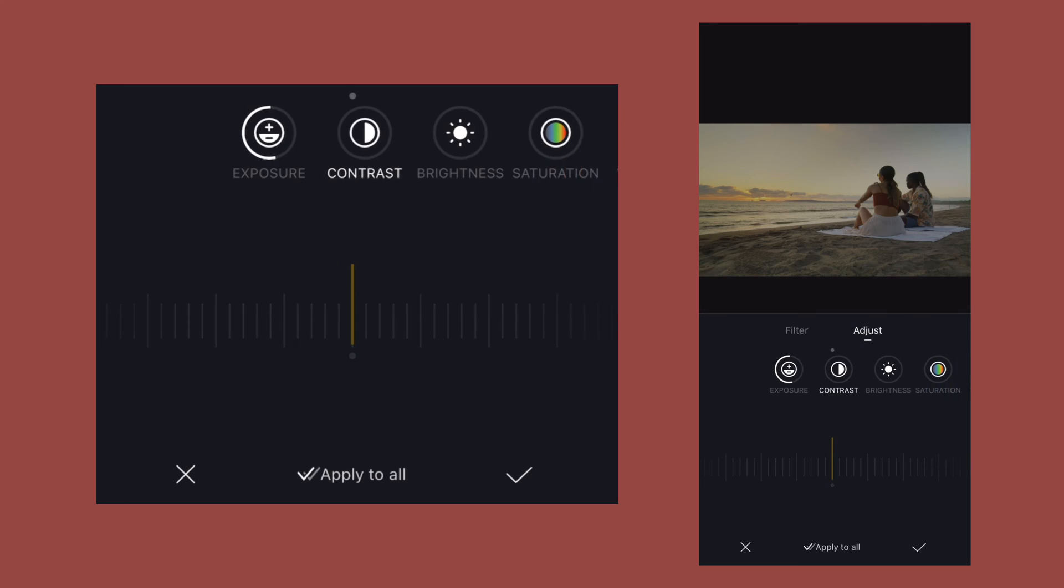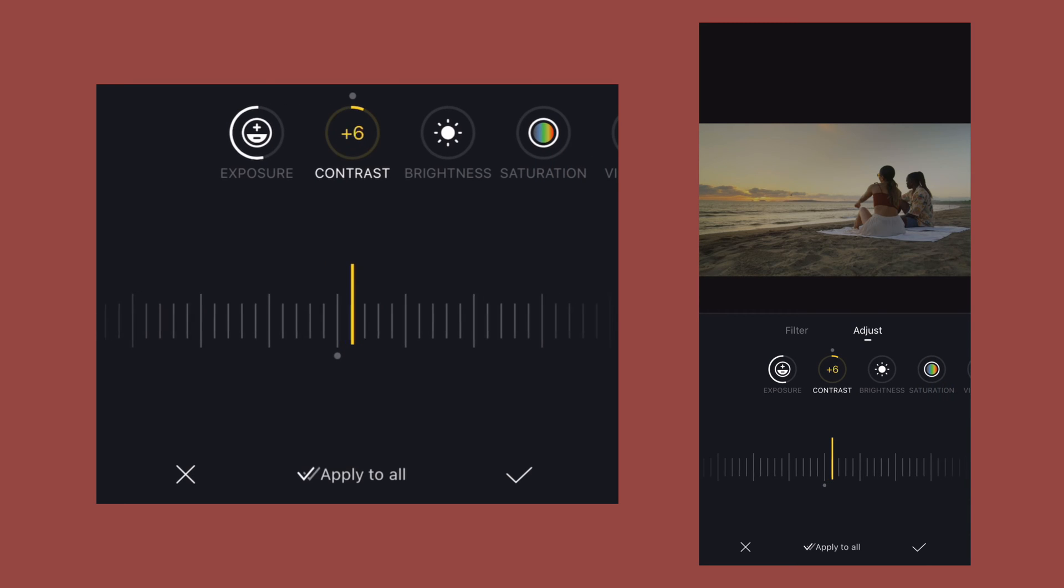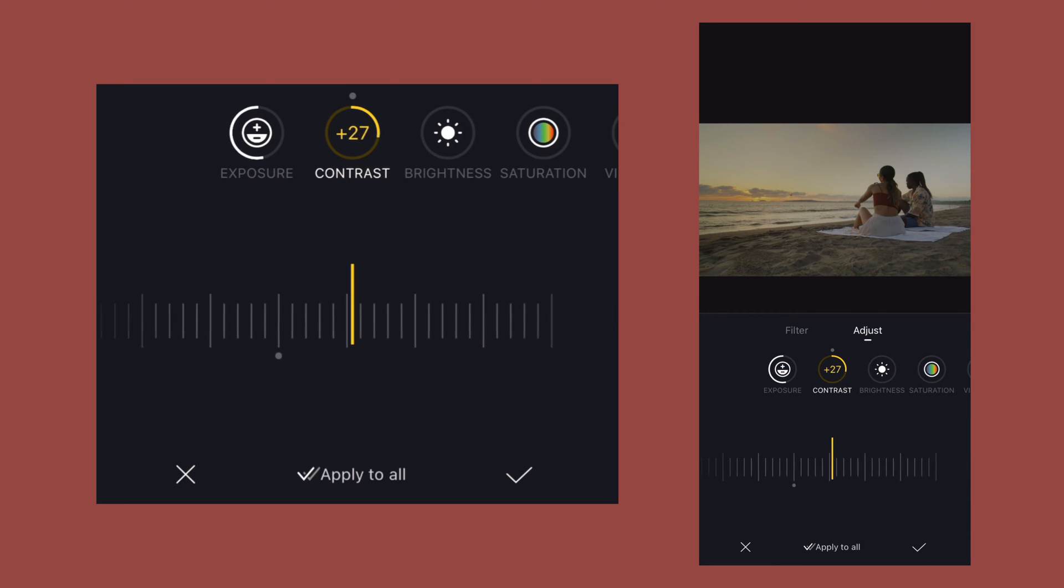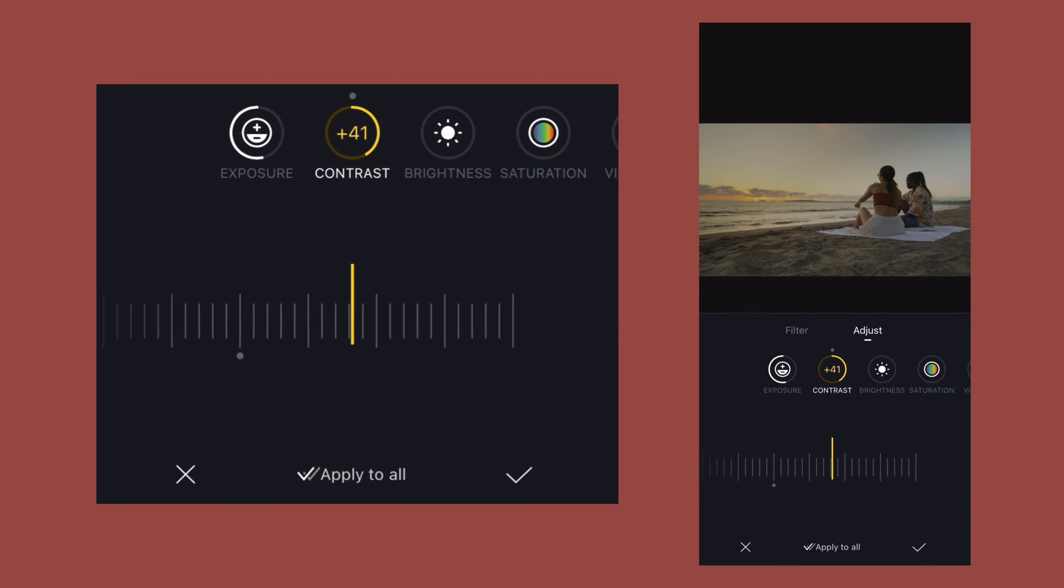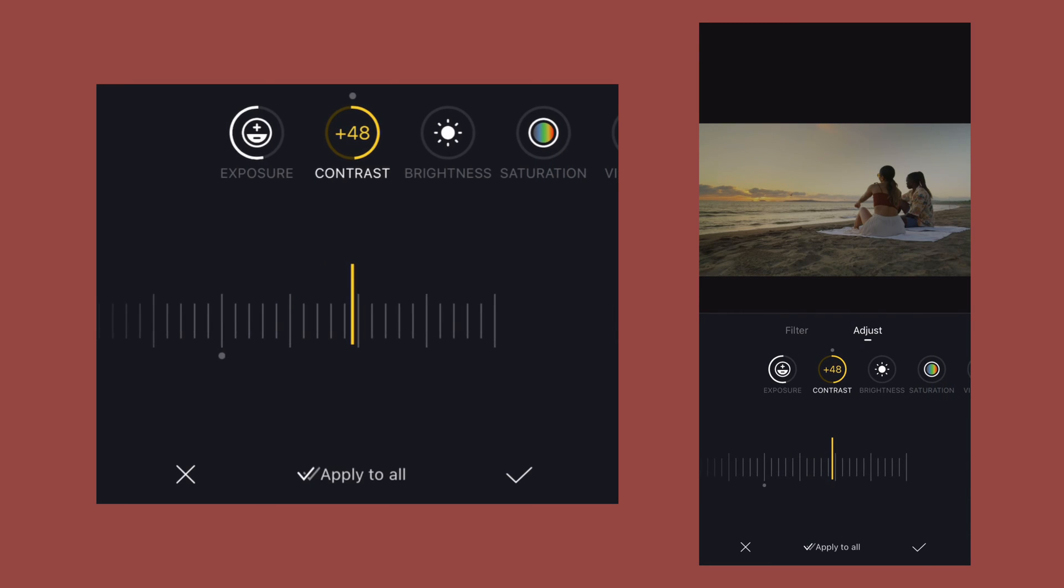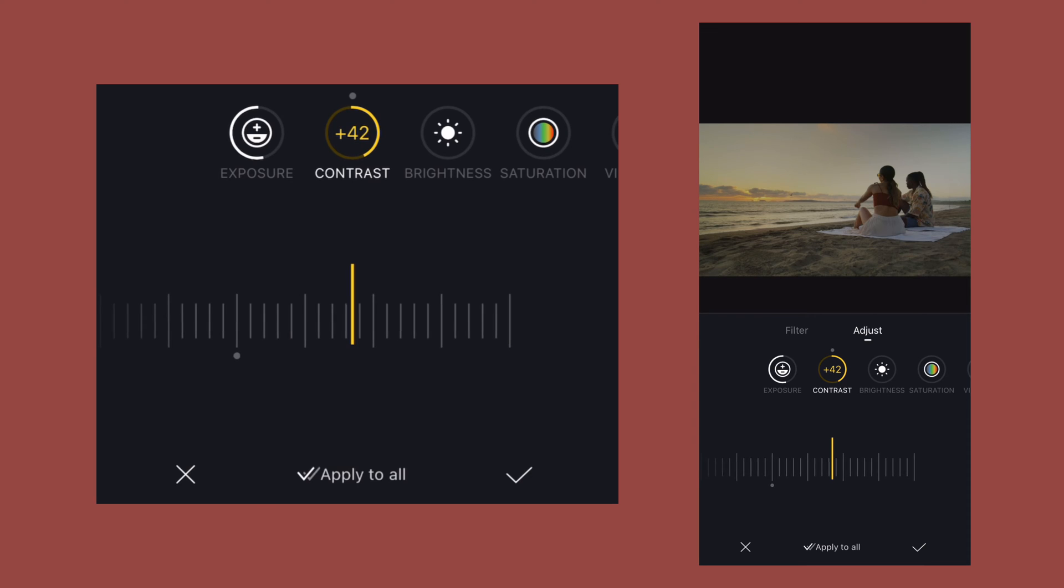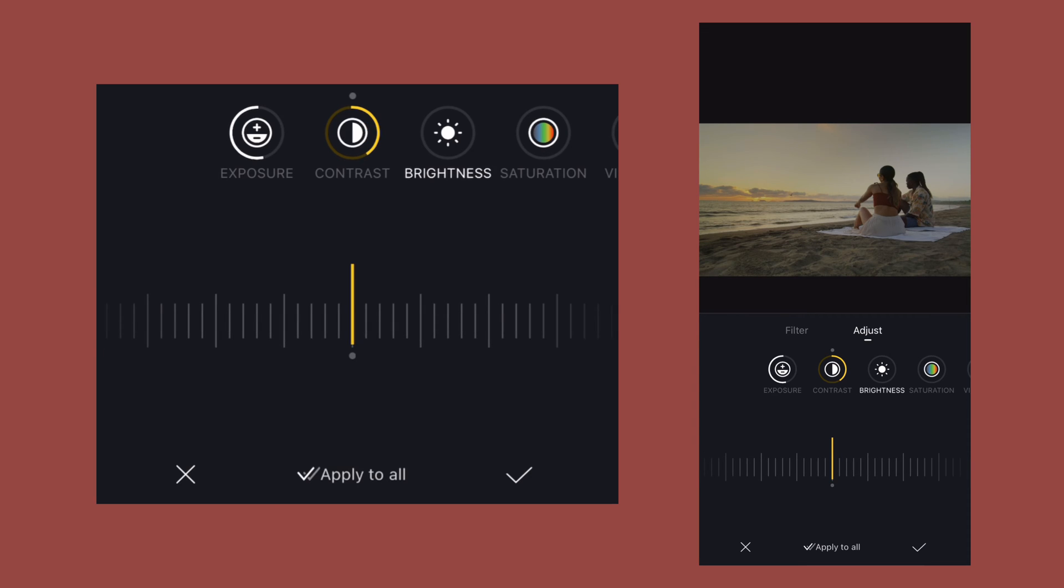Then I will increase the value of contrast to somewhere around 40. Then I will decrease the value of brightness.